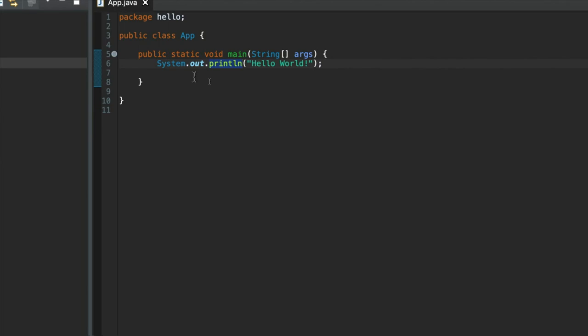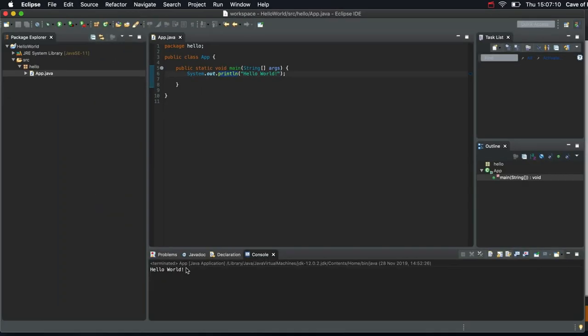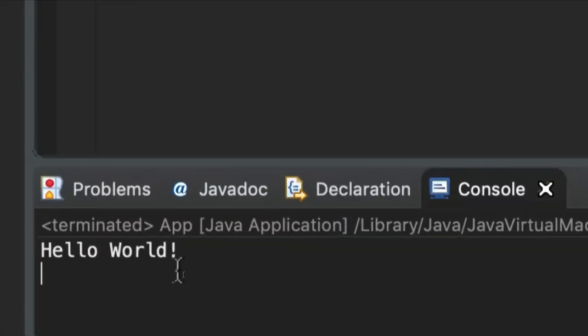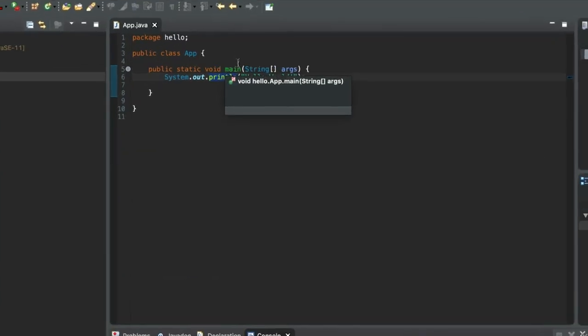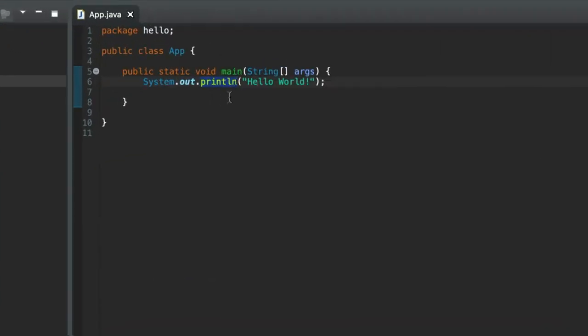So, we printed Hello World on the console down here. I don't know if you can see that down here. There we go. We printed that text. The text that we wanted to print is enclosed in double quotes here.